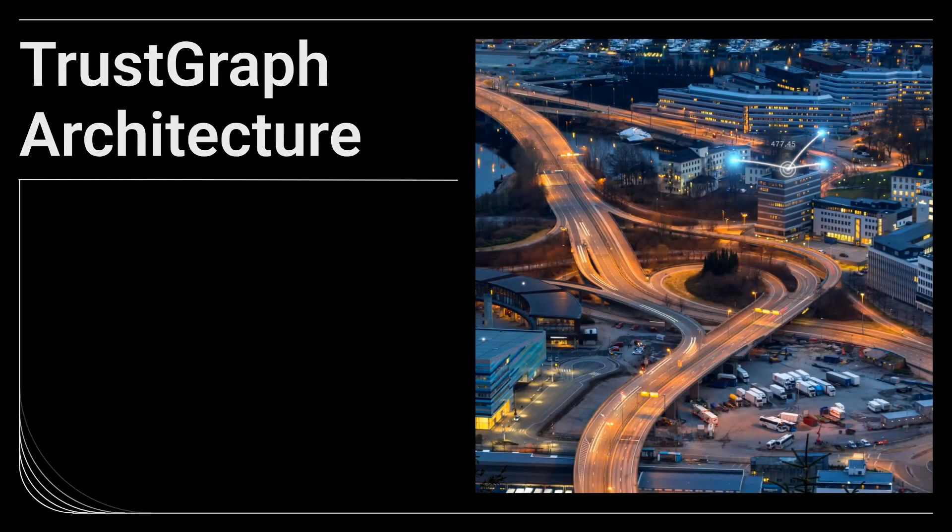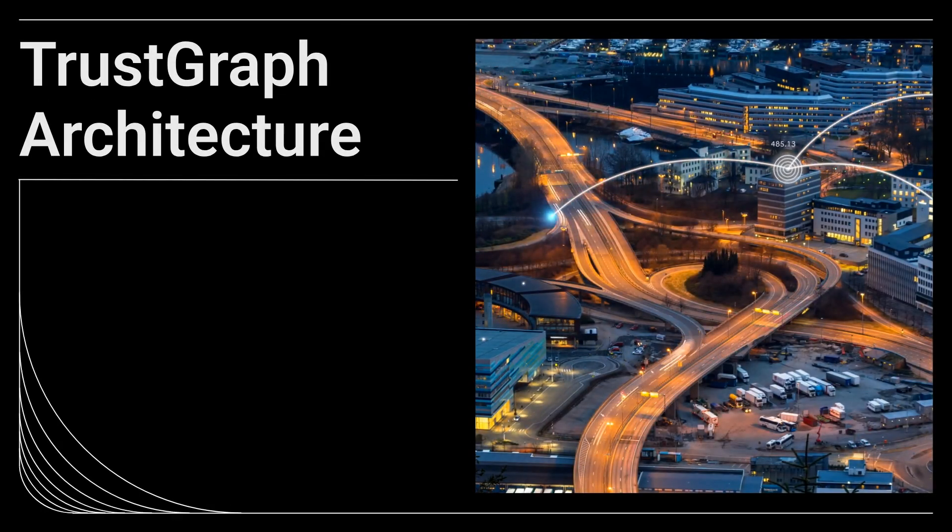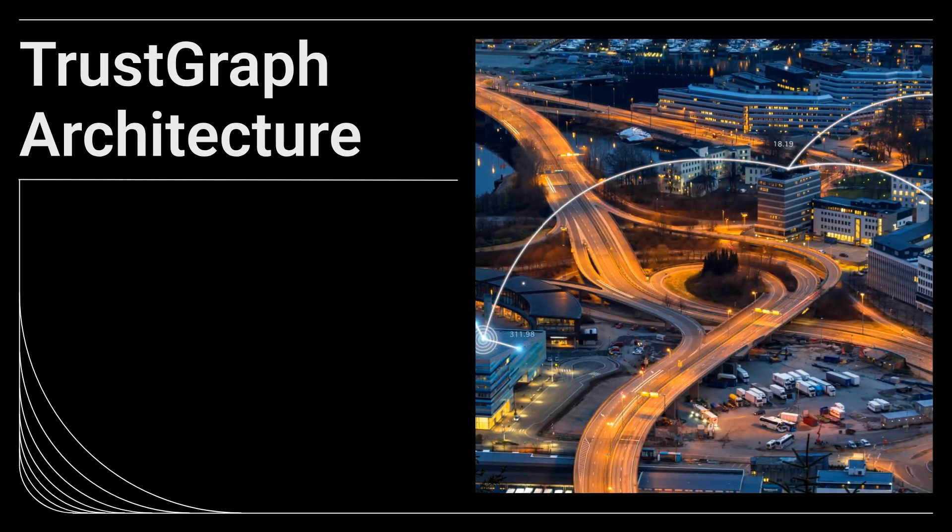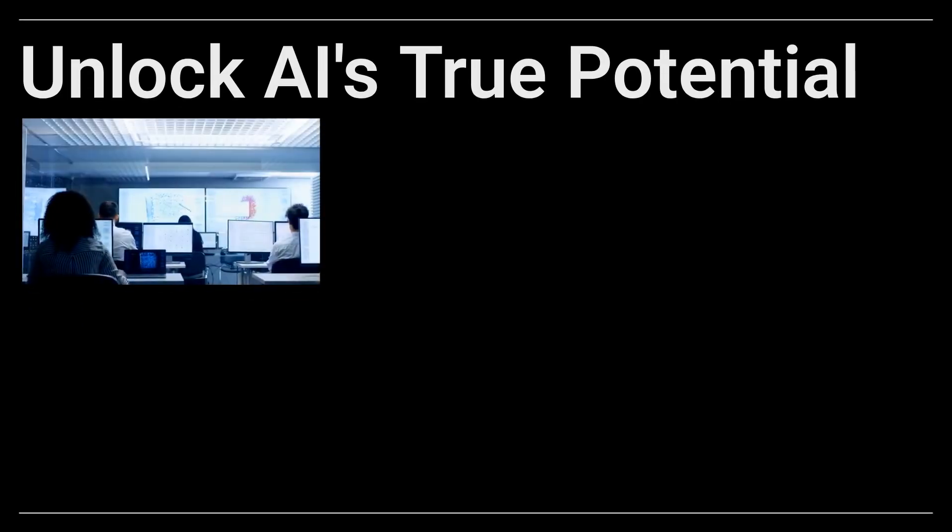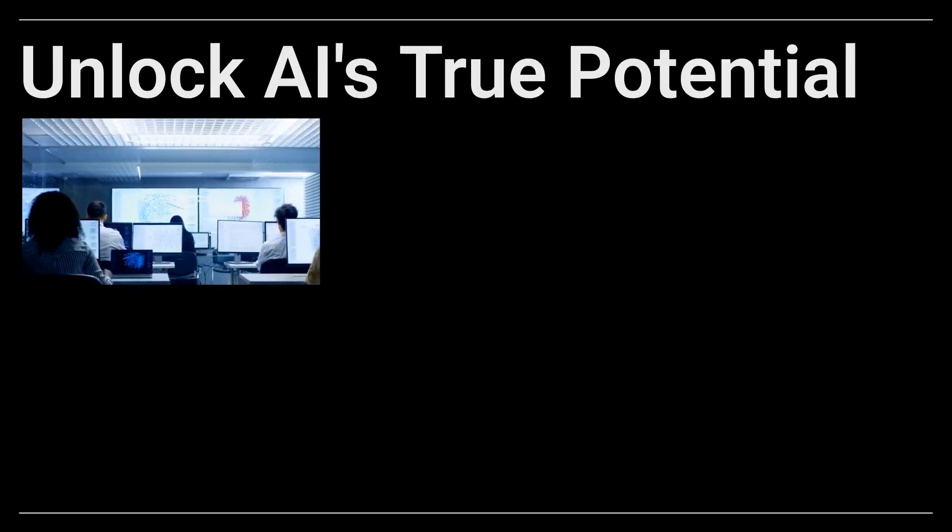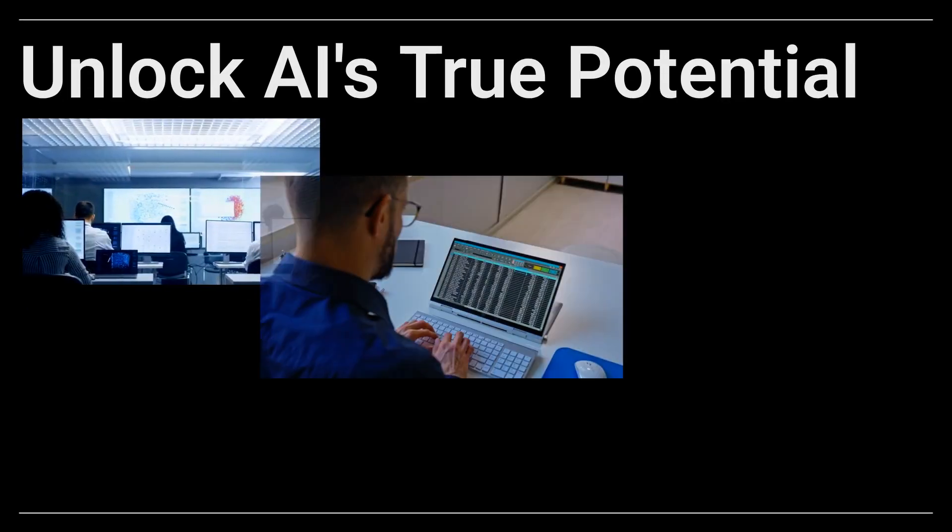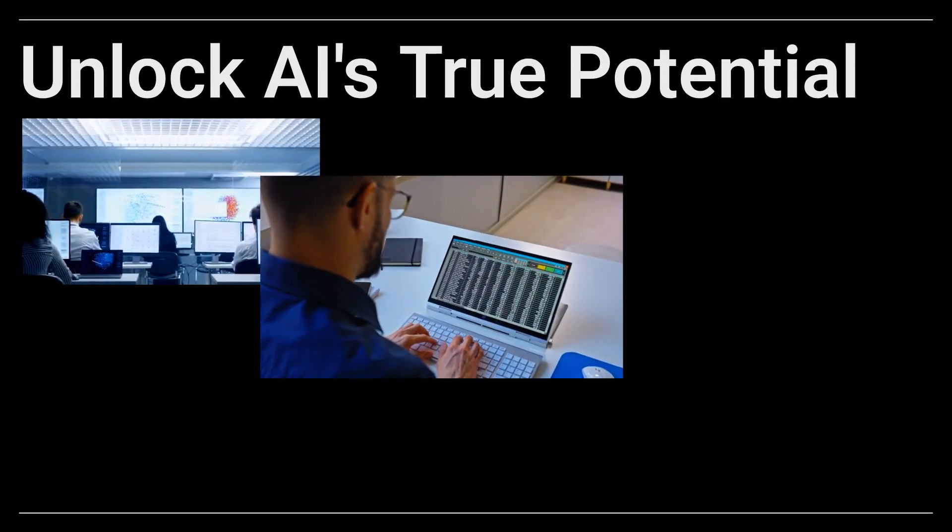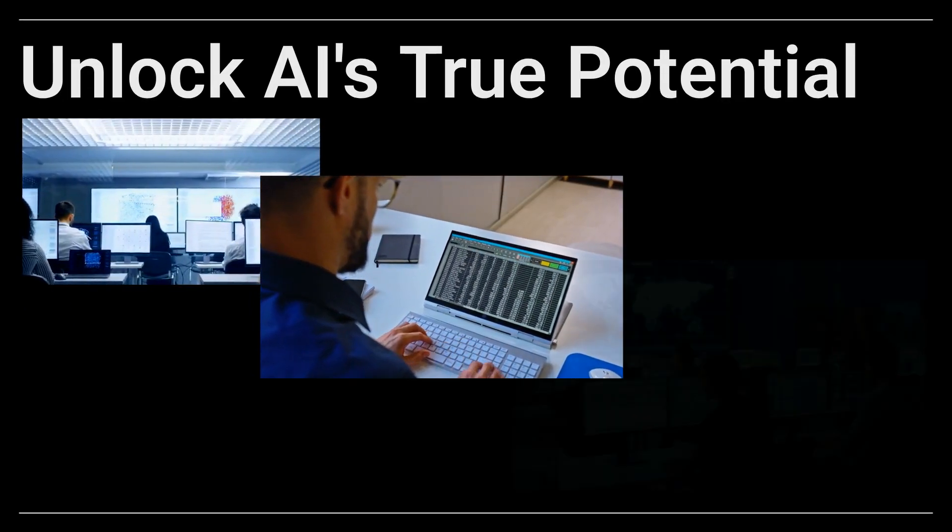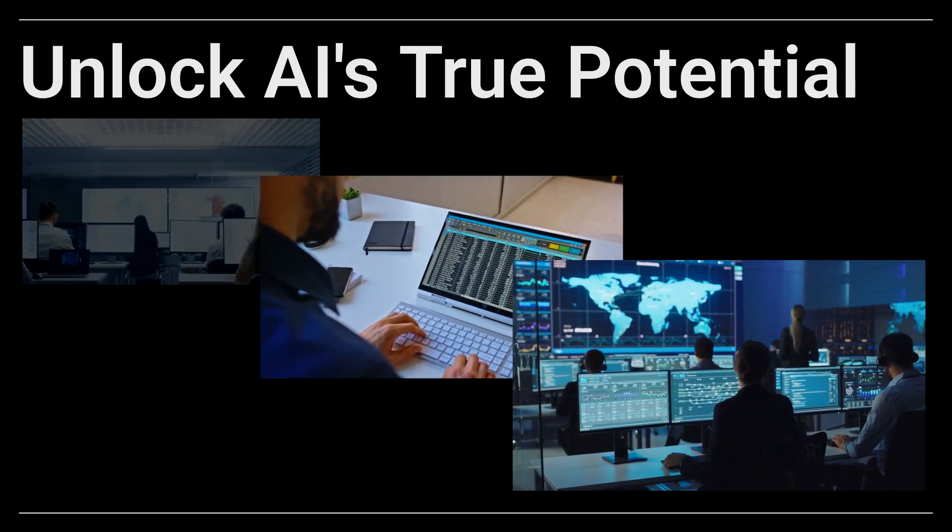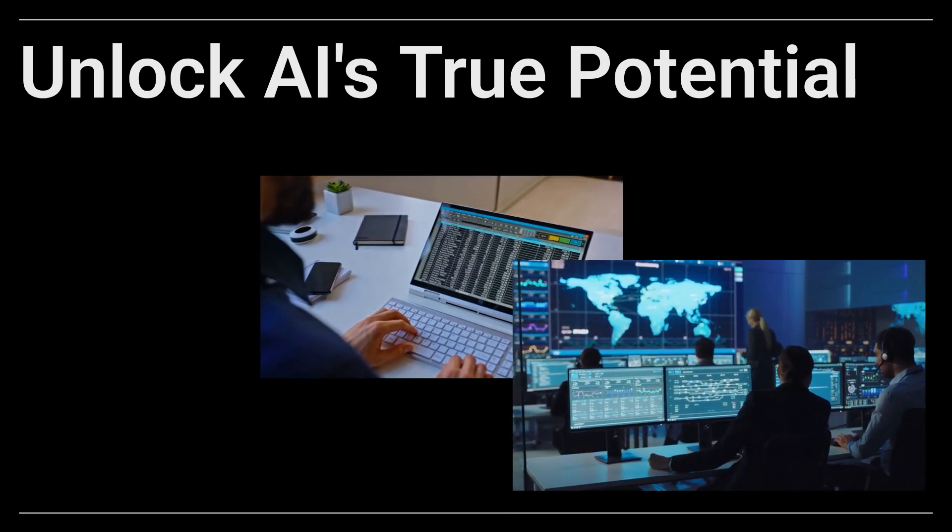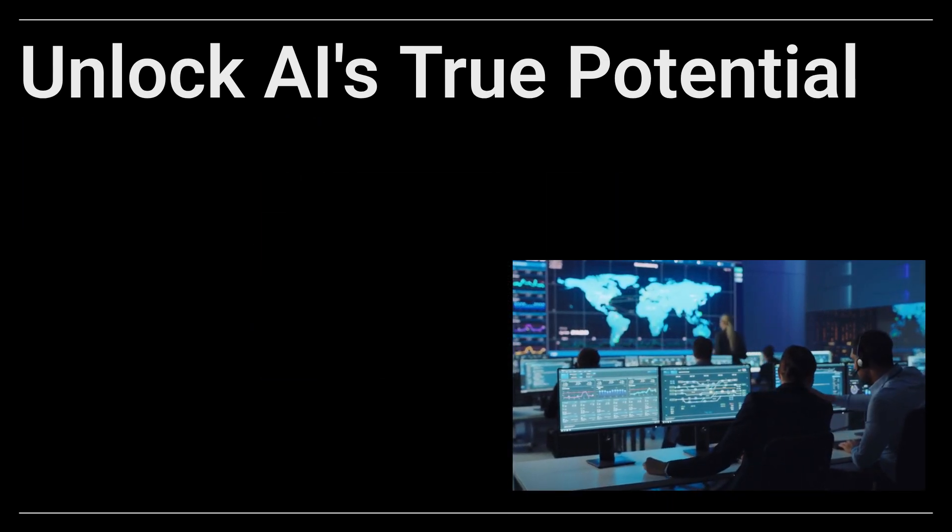Welcome to TrustGraph Architecture, building smarter, more trustworthy AI. Are you an enterprise leader, an AI architect, or a data scientist struggling with the limitations of current AI systems? This video is for you.